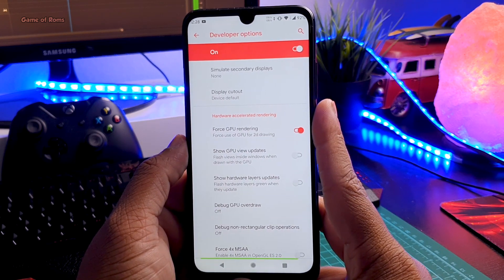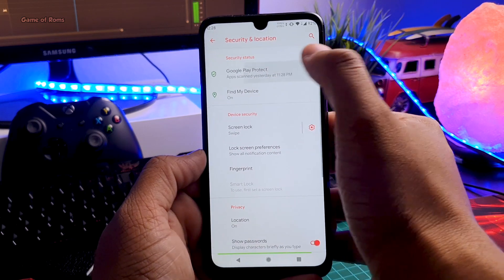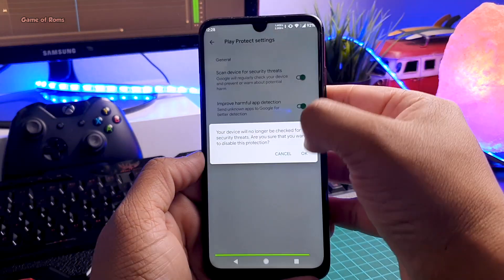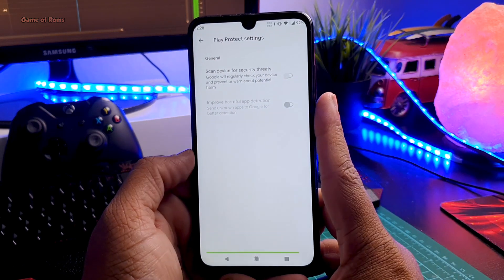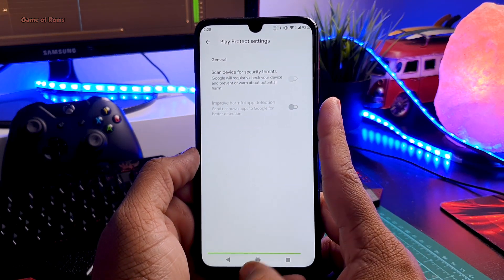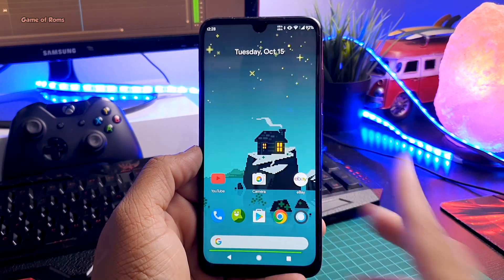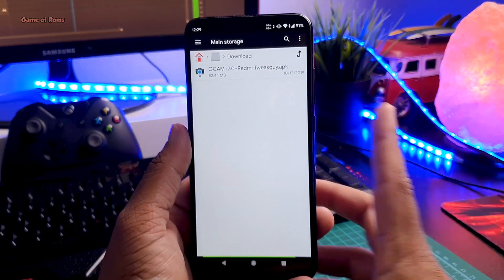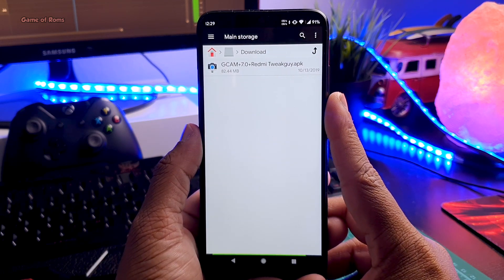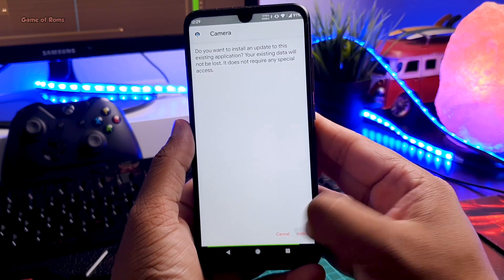Now go to Settings again, go to Security and Location, then Google Play Protect. Tap the settings button and disable both options. Our system is now ready to install the app. Go to the description and download the GCam APK — make sure you download the correct APK for Redmi phones — then install it.